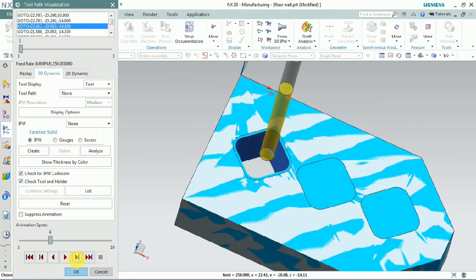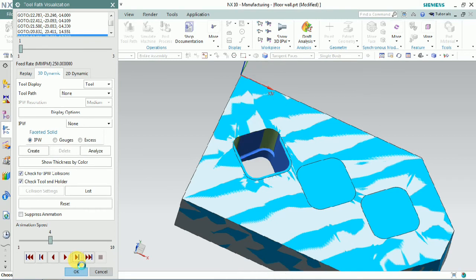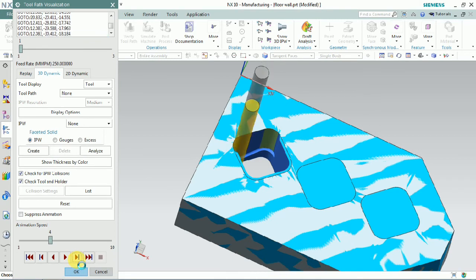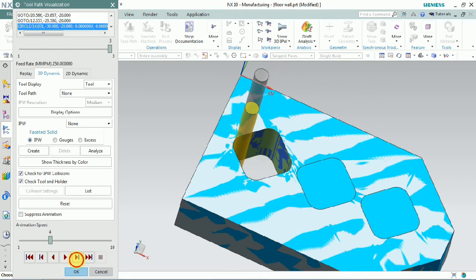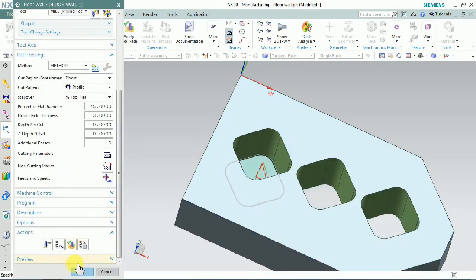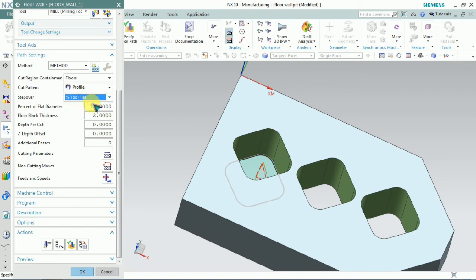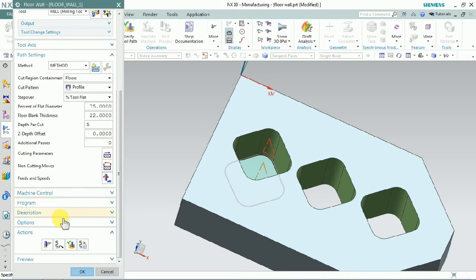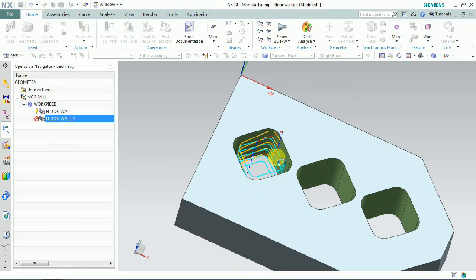Now we plan to verify the toolpath. Here we have only a single path — we can change that if we need multiple passes. We plan to add floor blank thickness and depth per cut and change them as per our plan. Here we add the blank thickness of 22 and depth per cut also.